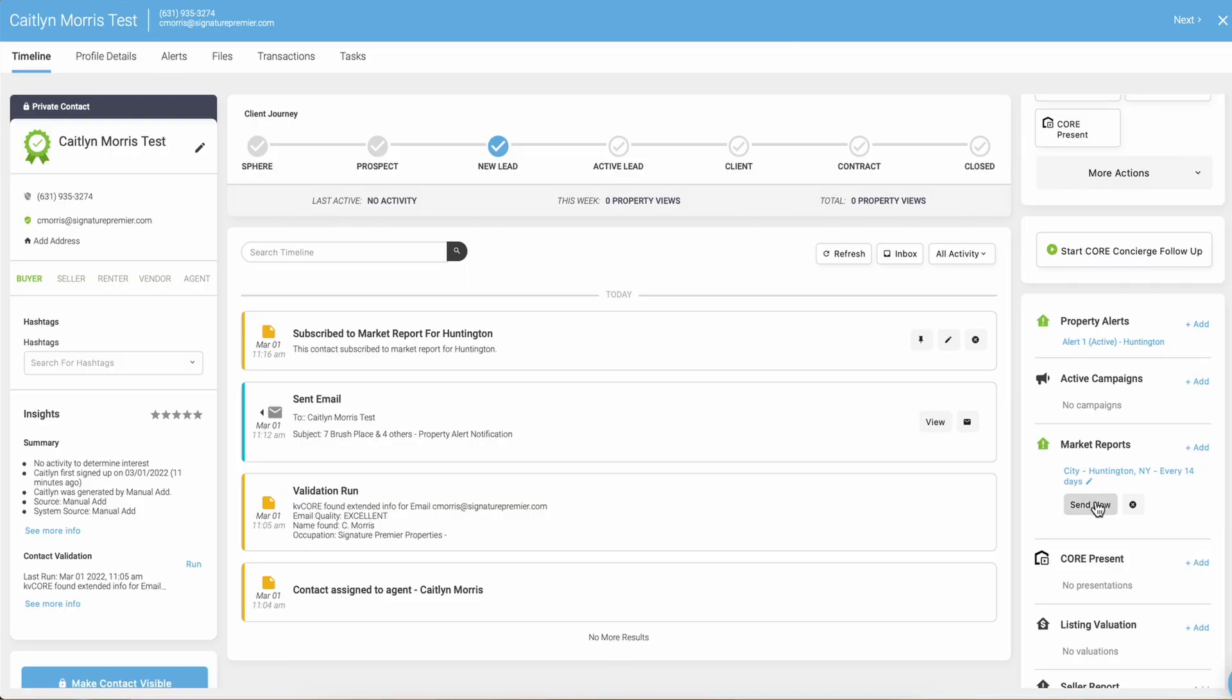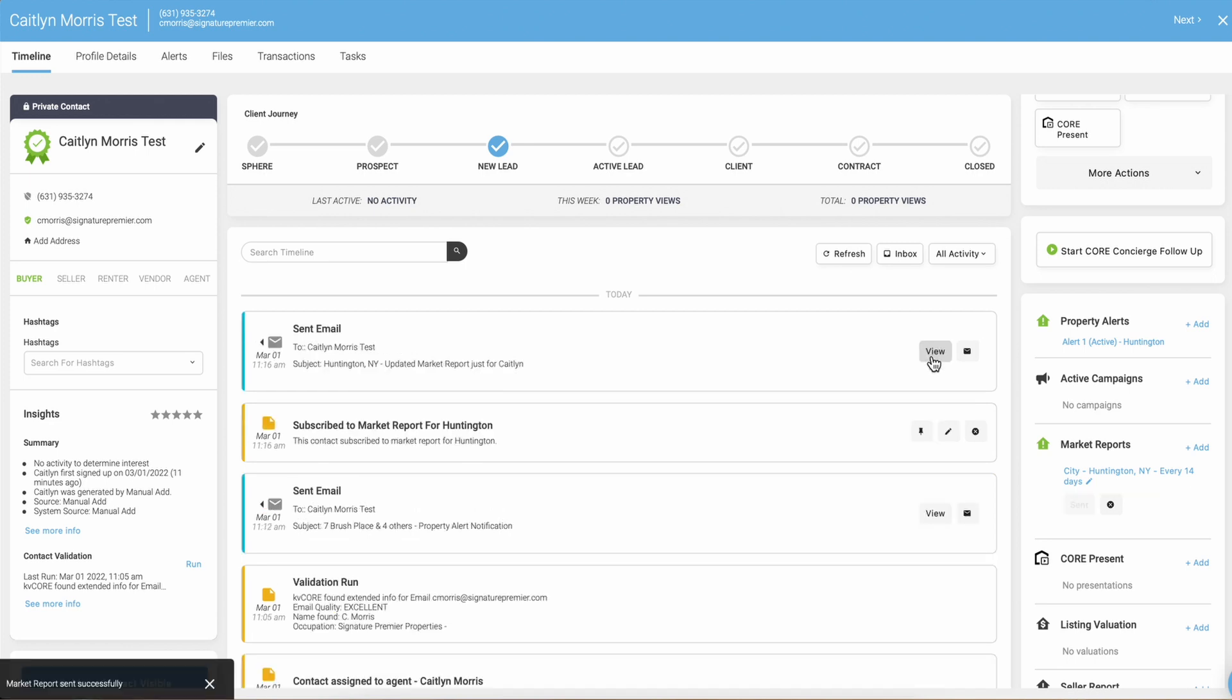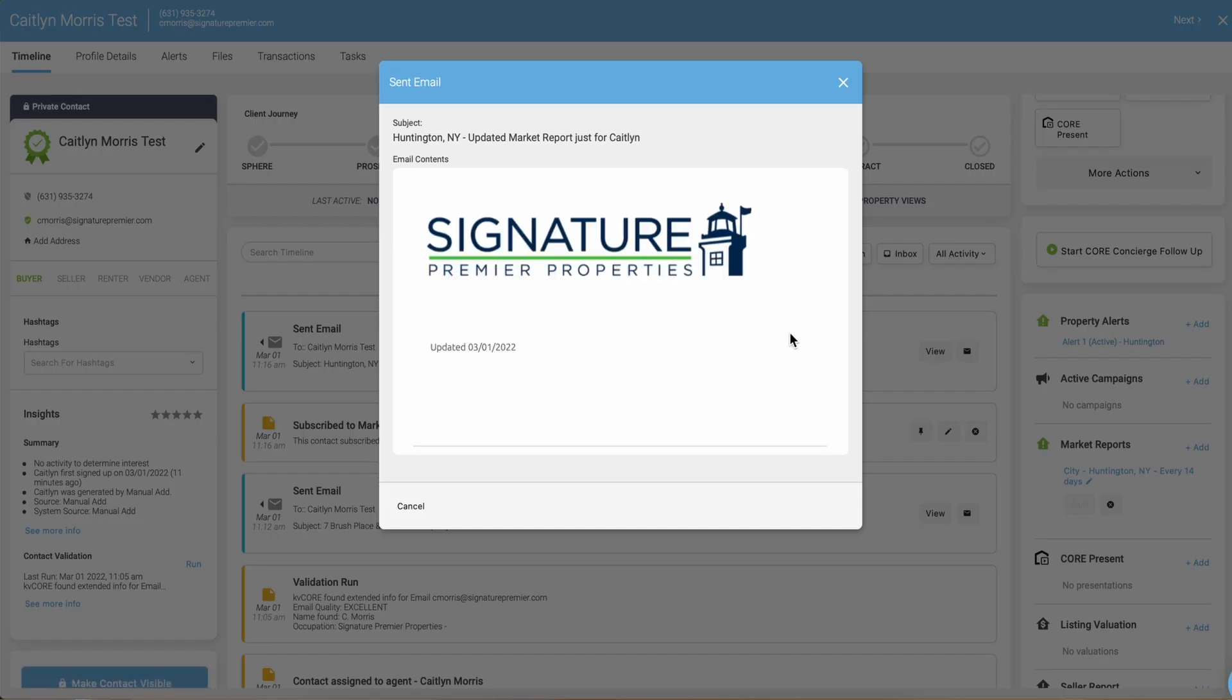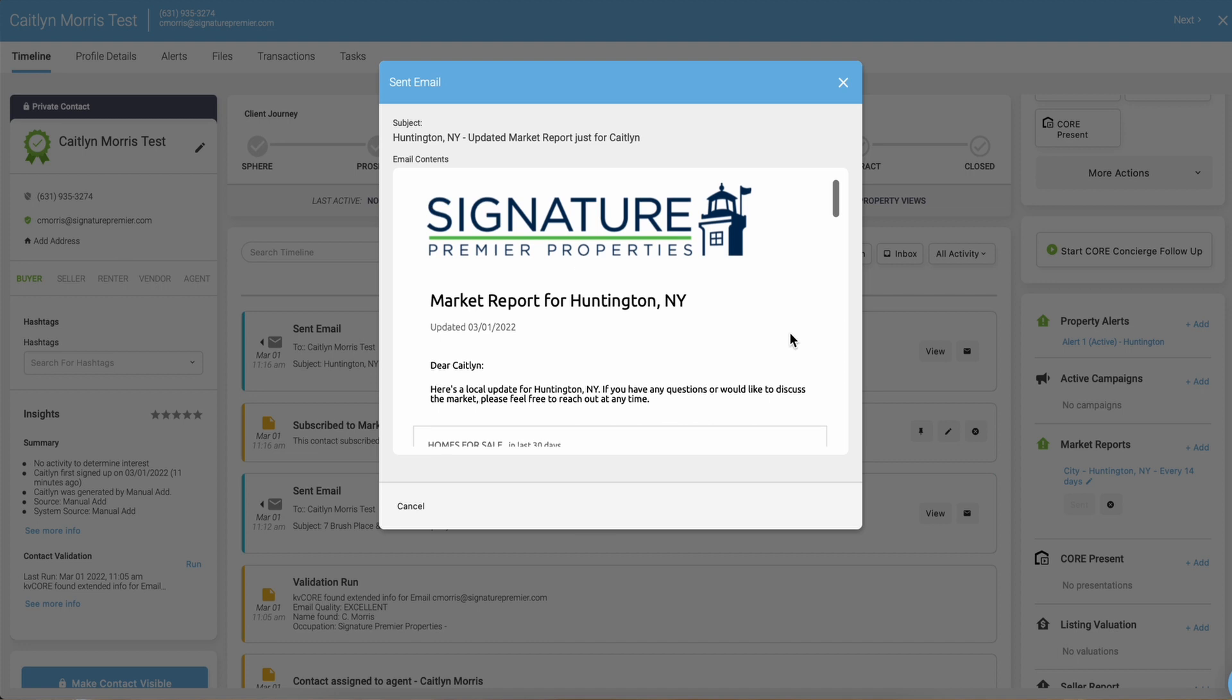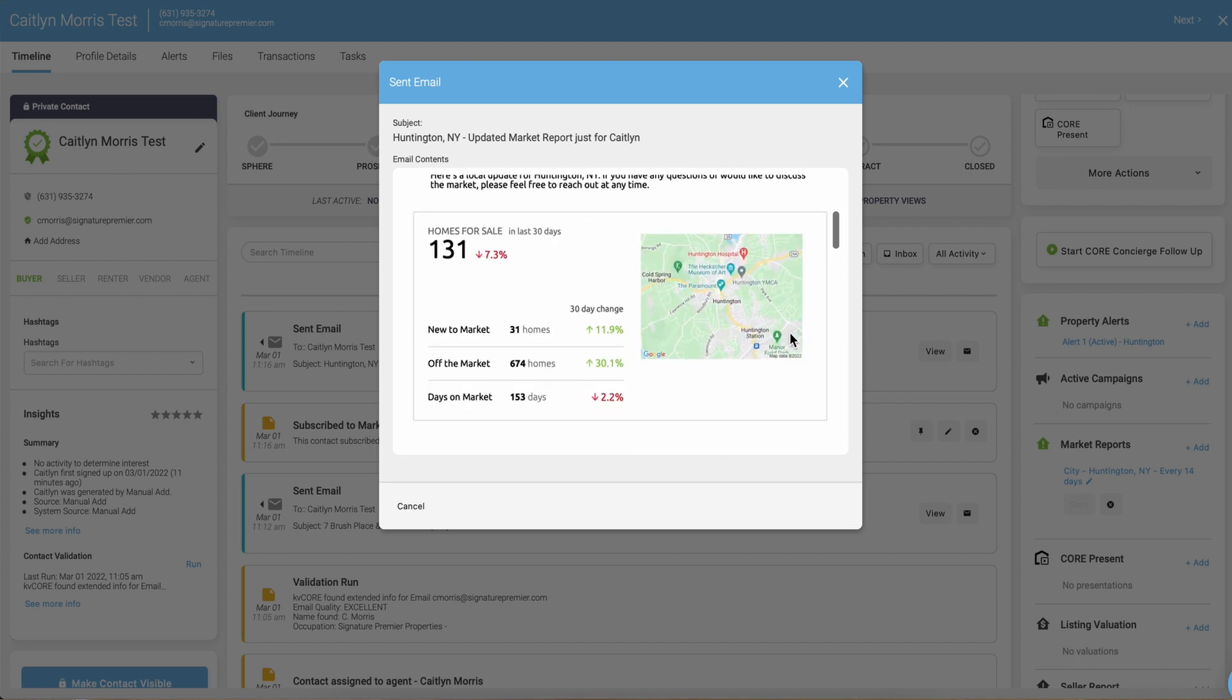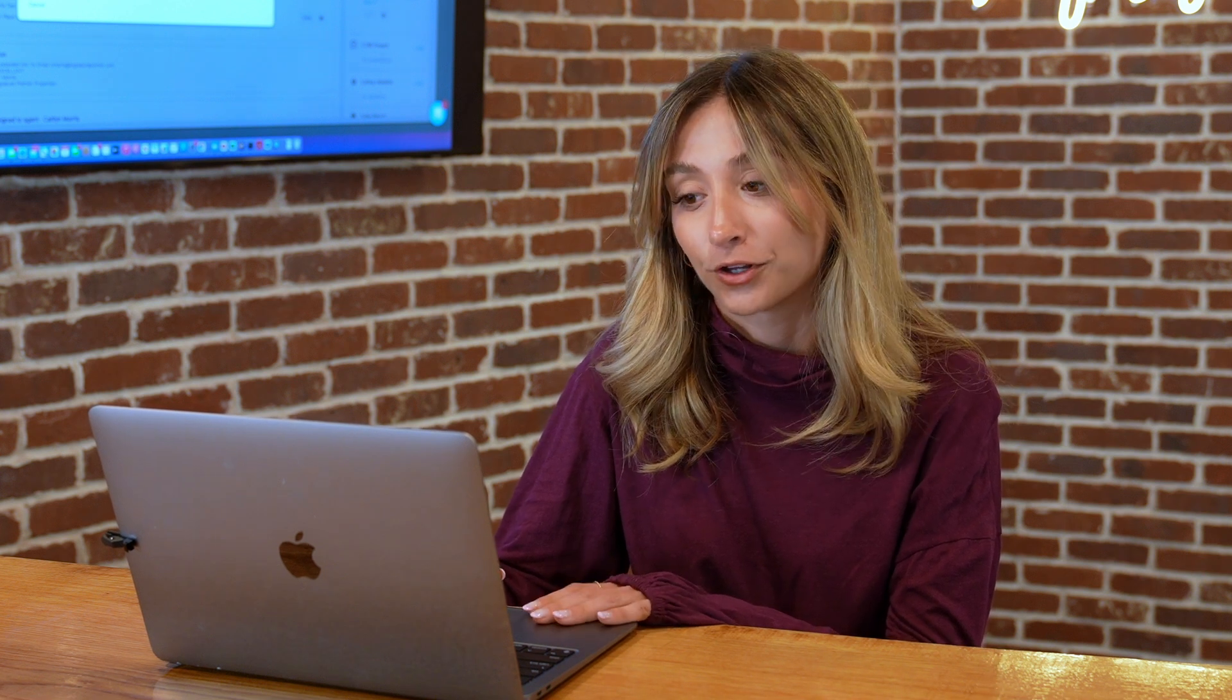I'm going to click on send now so I can show you what it looks like. Now I can click on view email and this is what my contact just received from me, a market report for Huntington. It gives the stats about homes that have been sold or listed in the past 30 days compared to the last 30 days.